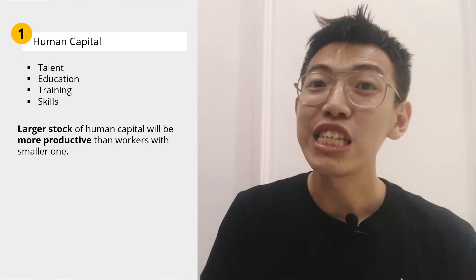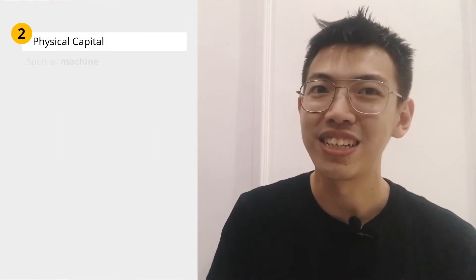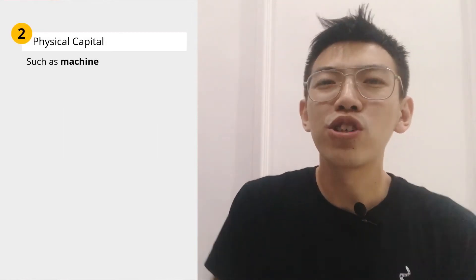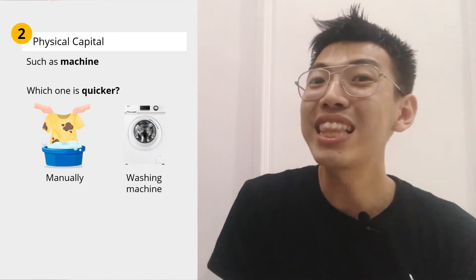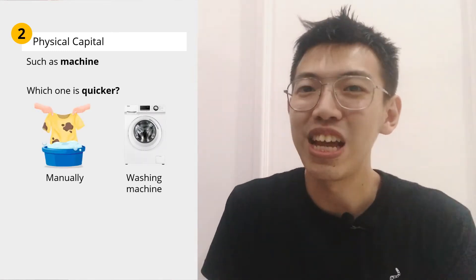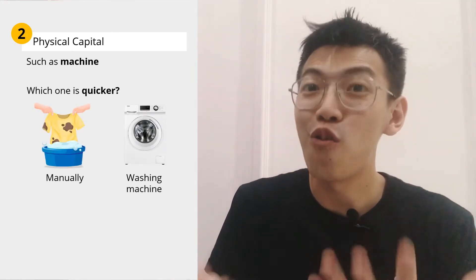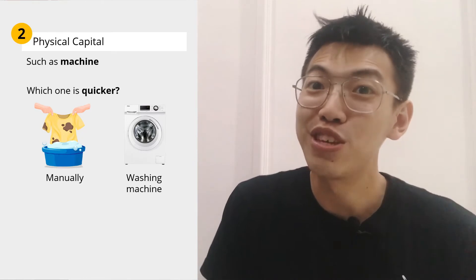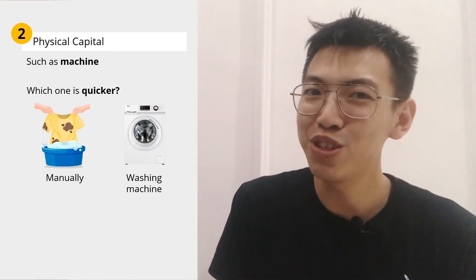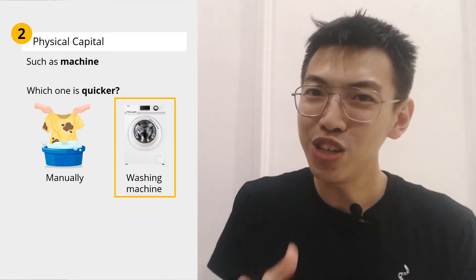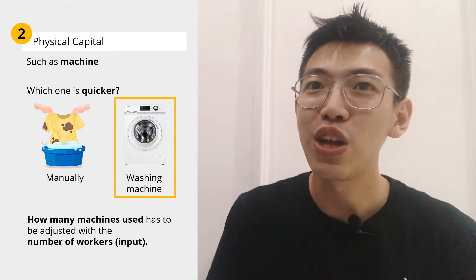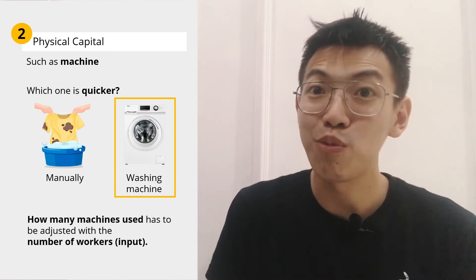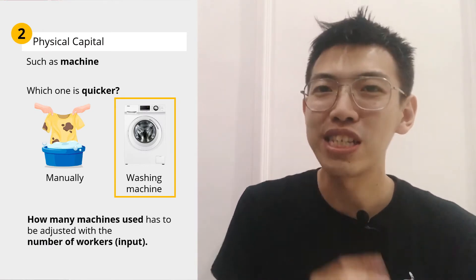Second, physical capital — such as machines. If you wash many clothes with a machine versus without a machine, which one is quicker? Of course, if you use a washing machine. But how many machines we use has to be adjusted with the number of workers as input.